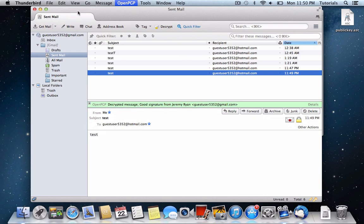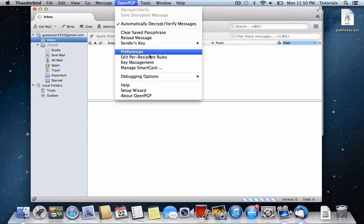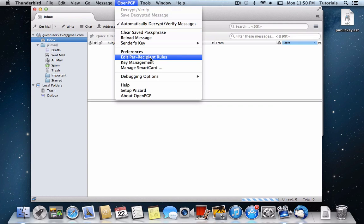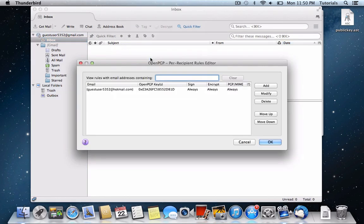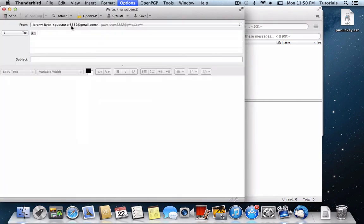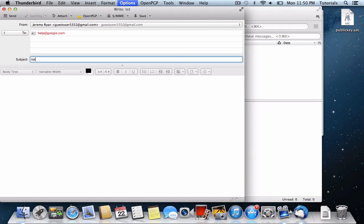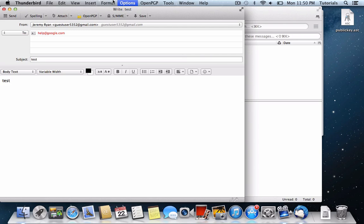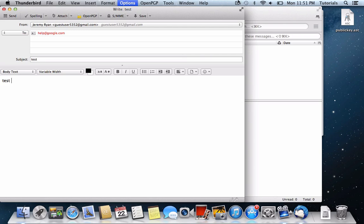Now once you do this automatically, once you set up per-recipient rules for all of the people that you know using PGP encryption, you will just use Thunderbird like you would any other mail application and just type in user addresses like normal. For example, if you were sending a message to someone who wasn't using encryption, it would automatically know that, and it would only encrypt if you have set up per-recipient rules. So this is it, and if you have any other questions, you can feel free to post a comment.